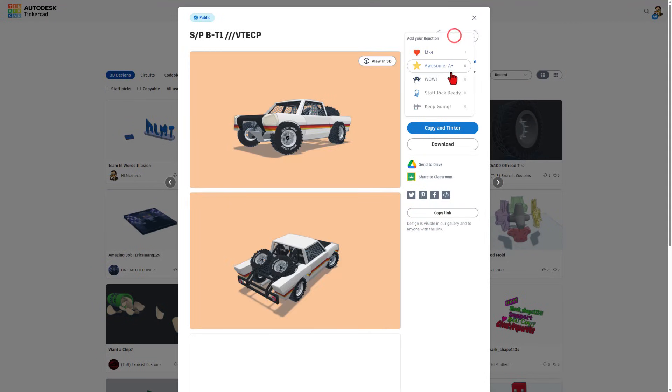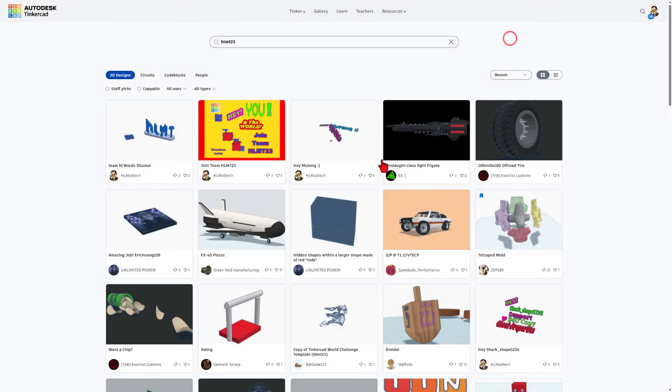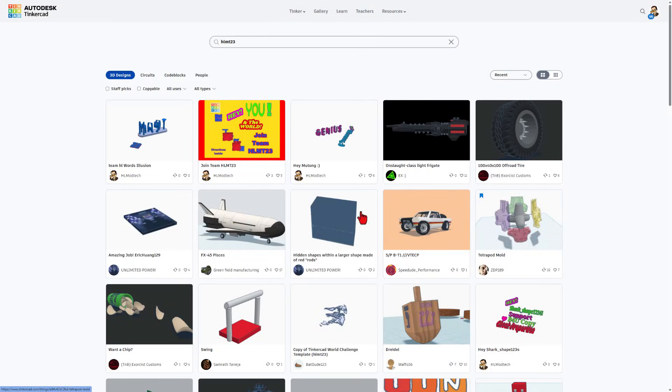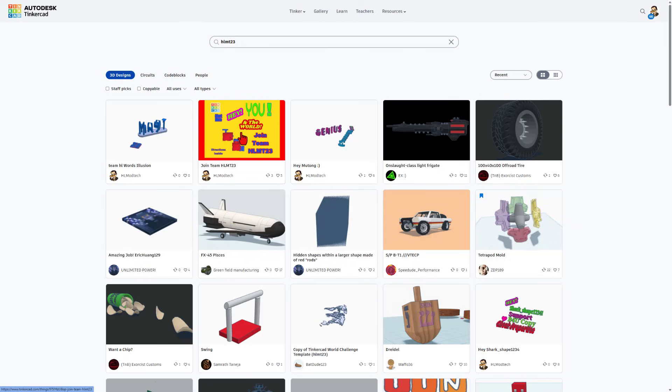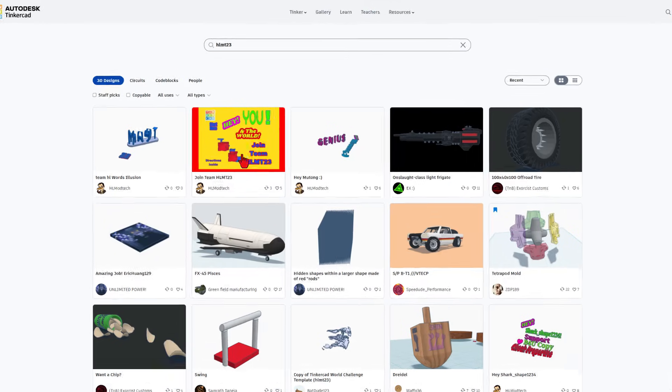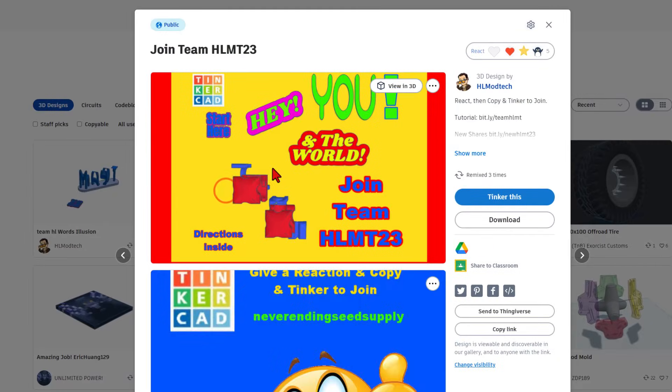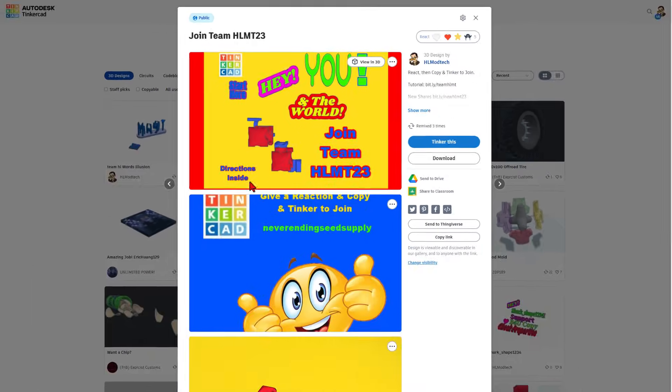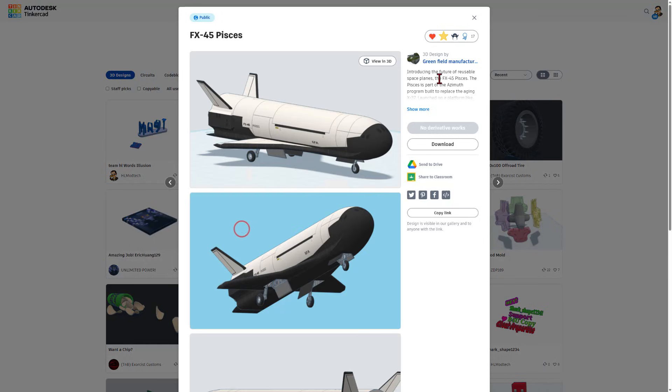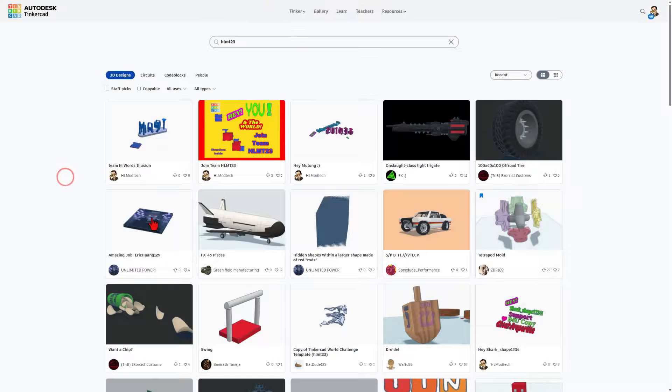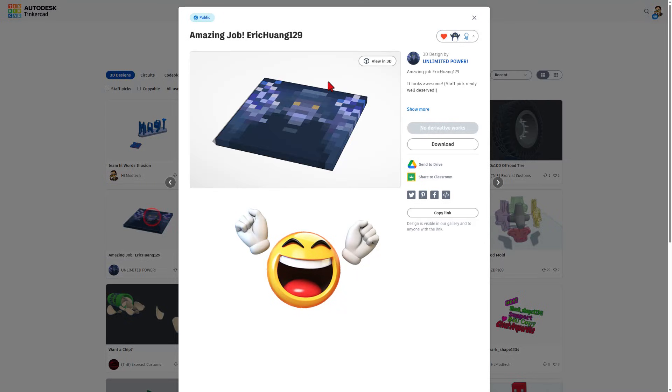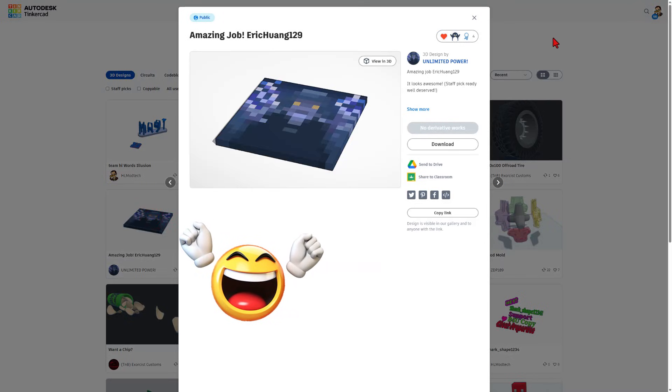Friends, if you send here, I will always check them out and I will always give you a reaction. It is a fantastic way to get your designs in front of other people's eyes. How to join Team HLMT23. I am always amazed by all the awesome projects that are being shared.